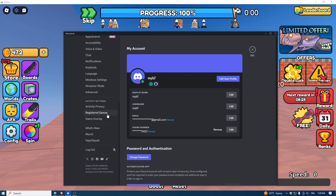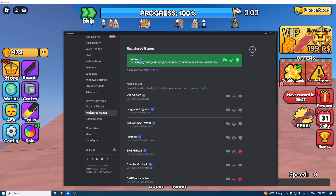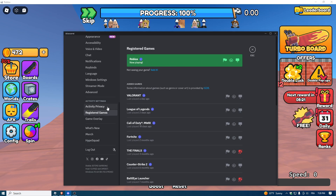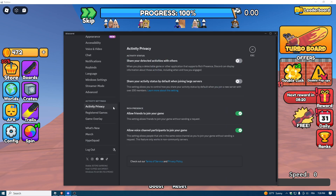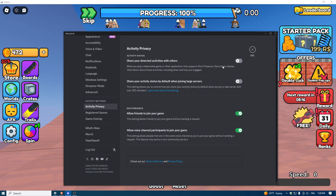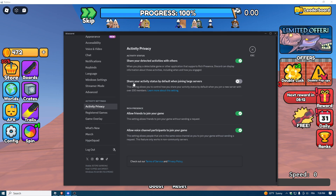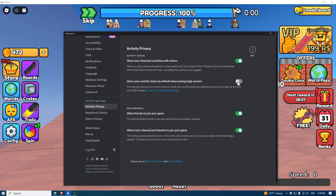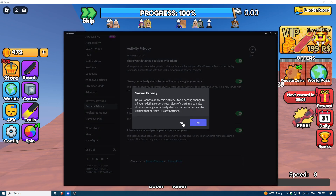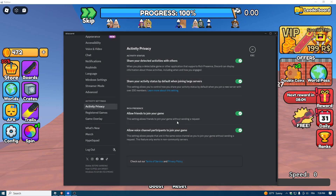Search for 'Register Game'. If you don't find it, go to Activity Privacy and turn on 'Share your detected activity with others', and also turn on 'Share your activity status'. Press yes.